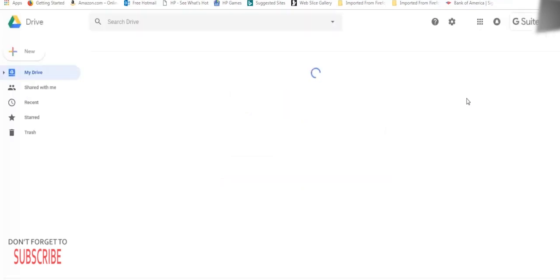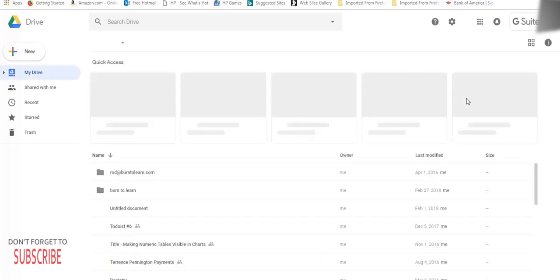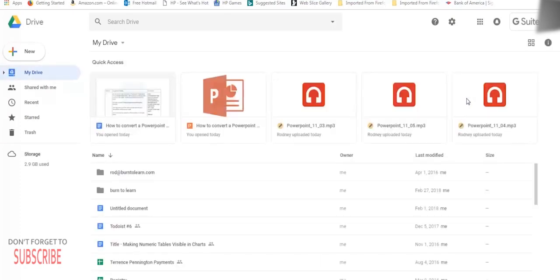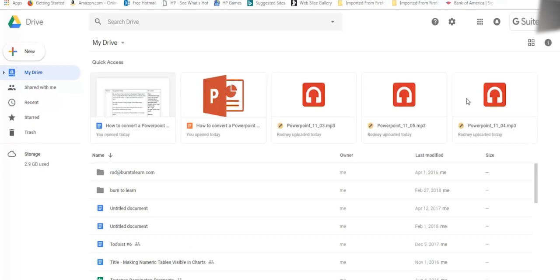You must have a Gmail account to use these functions. This is how Google Drive looks. You'll get an overview of all the files you have uploaded before.